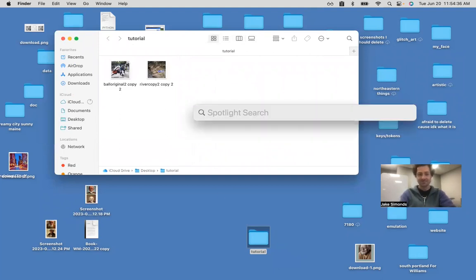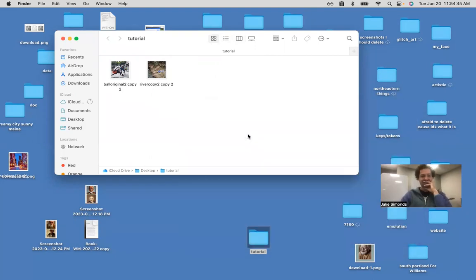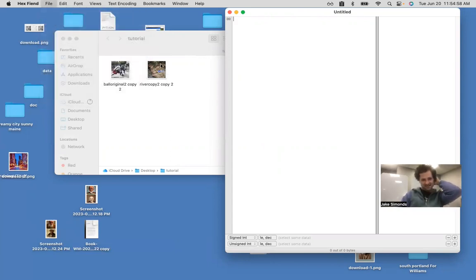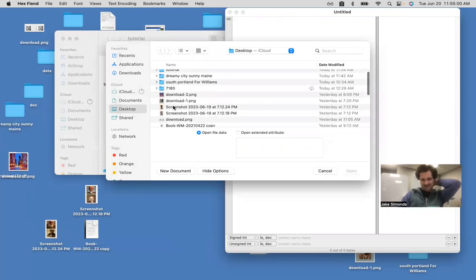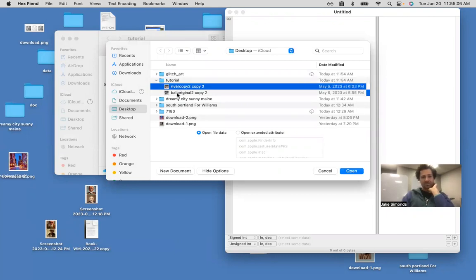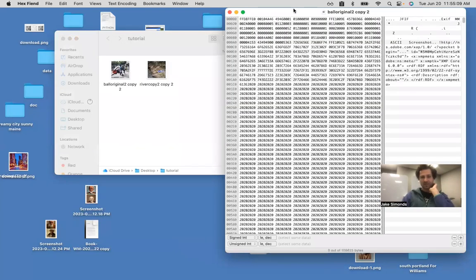The way we're going to do it is we're going to use a program called Hex Fiend — it's a hex editor. This is a Mac-only program; there are other hex editors and I think they're free. What we can do is open these files — not with Preview, but with Hex Fiend. Let's do the photo with the people in first.